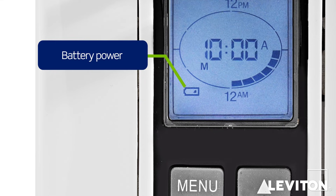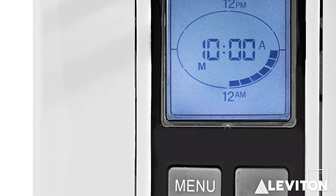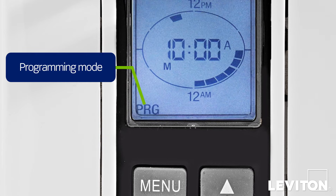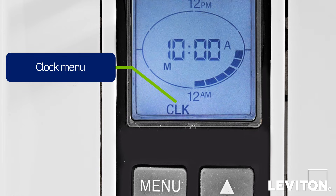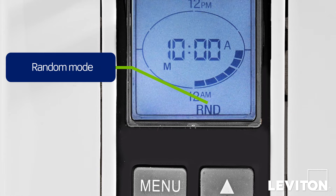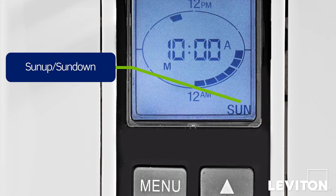On the lower left is the battery power indicator icon. This icon will only be displayed if there is a loss of power and the battery backup is on. Along the bottom of the screen is the programming menu. PRG indicates programming mode and is used when programming events. CLK indicates clock and is displayed when setting up the time. RND indicates random mode and is displayed when enabling the random setting. Sun indicates sunup and sundown, and is displayed when programming the sunup and sundown setting in Pro mode.